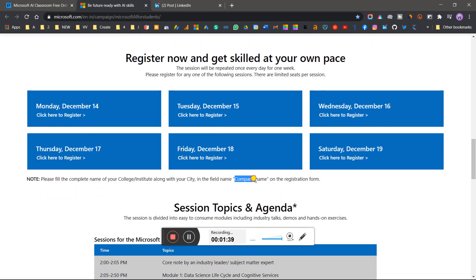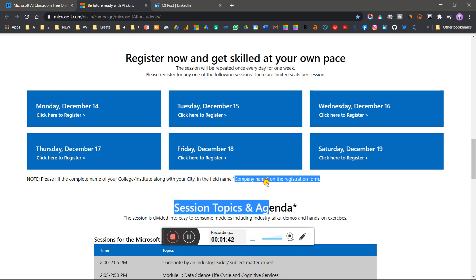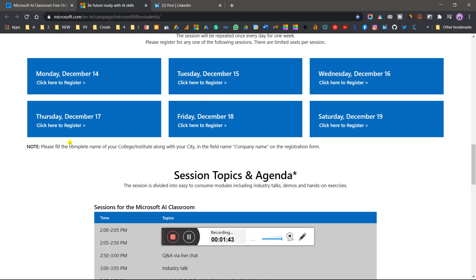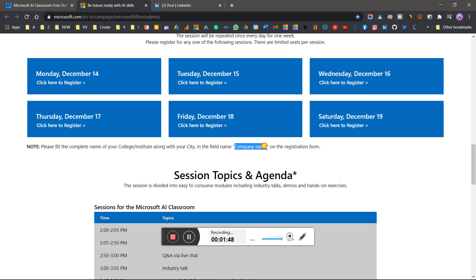Please fill in your complete name and your college or institute name with city in the company name field. If they're asking for company name, don't put your company name there - simply write your college or institute name.